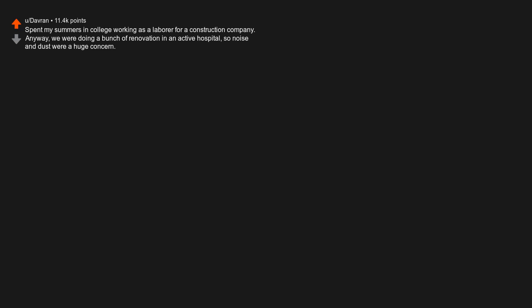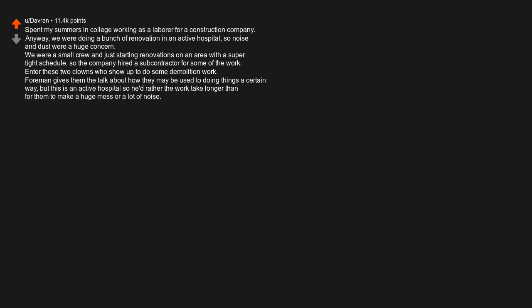Spent my summers in college working as a laborer for a construction company. Anyway, we were doing a bunch of renovation in an active hospital, so noise and dust were a huge concern. We were a small crew and just starting renovations on an area with a super tight schedule, so the company hired a subcontractor for some of the work. Enter these two clowns who show up to do some demolition work. Foreman gives them the talk about how they may be used to doing things a certain way, but this is an active hospital, so he'd rather the work take longer than for them to make a huge mess or a lot of noise.